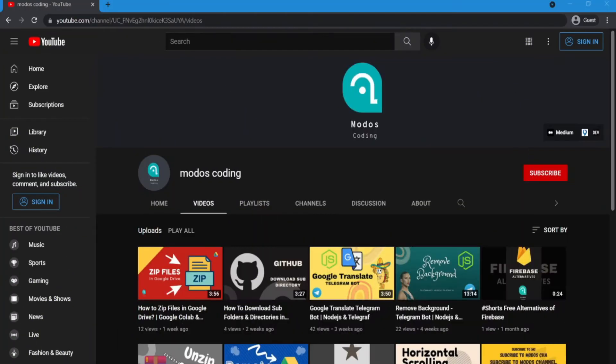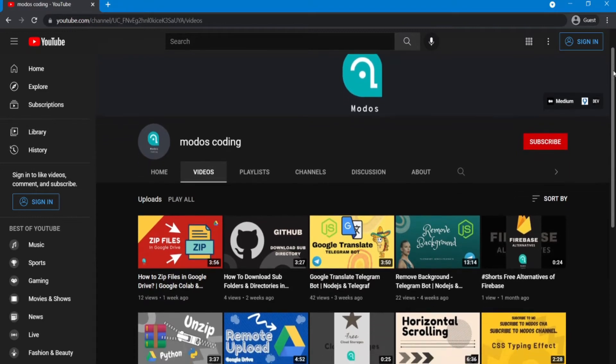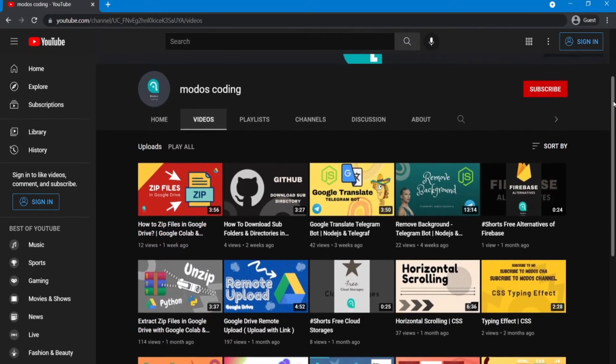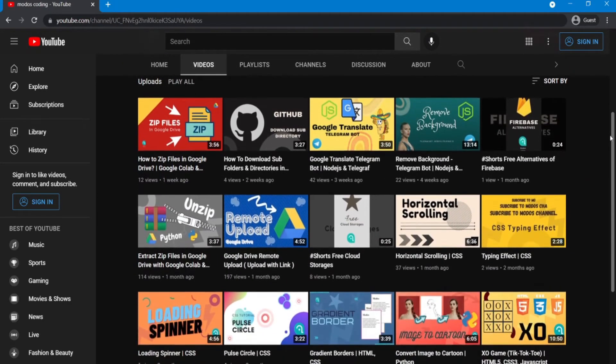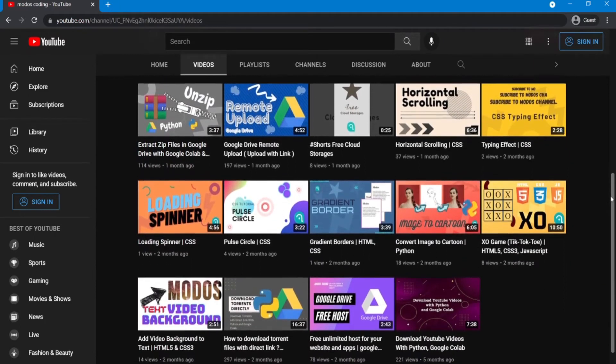Before we go any further, please go and subscribe to my channel. I upload tutorial videos like this every week.